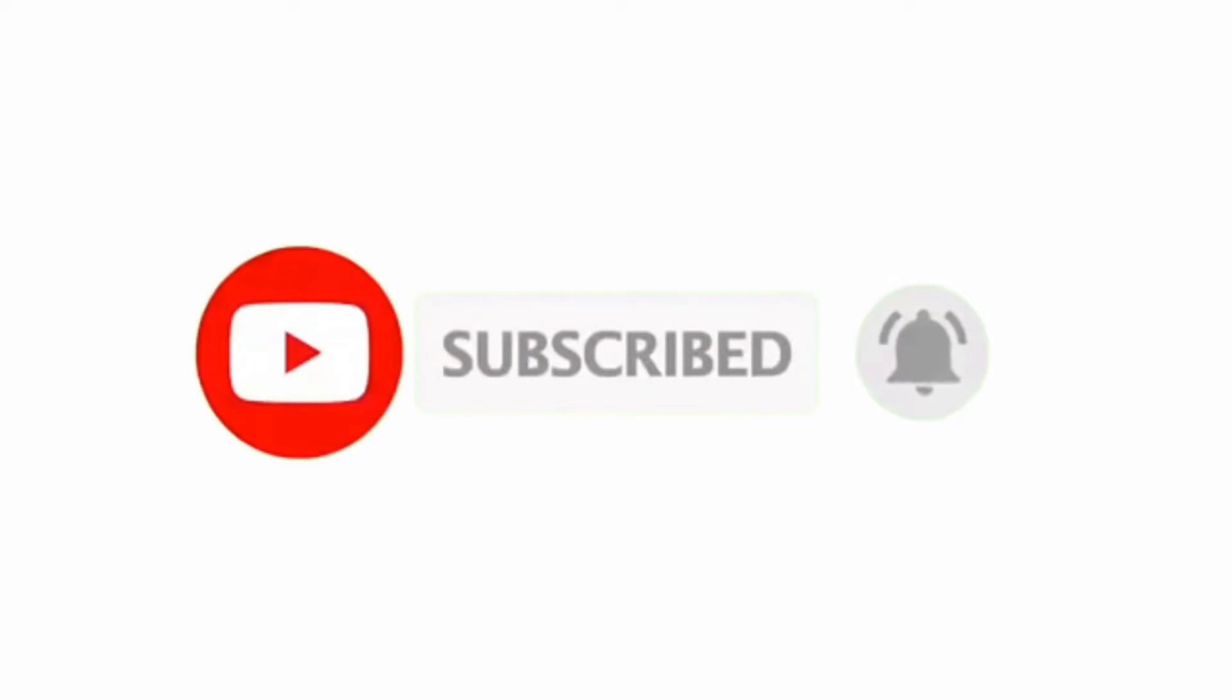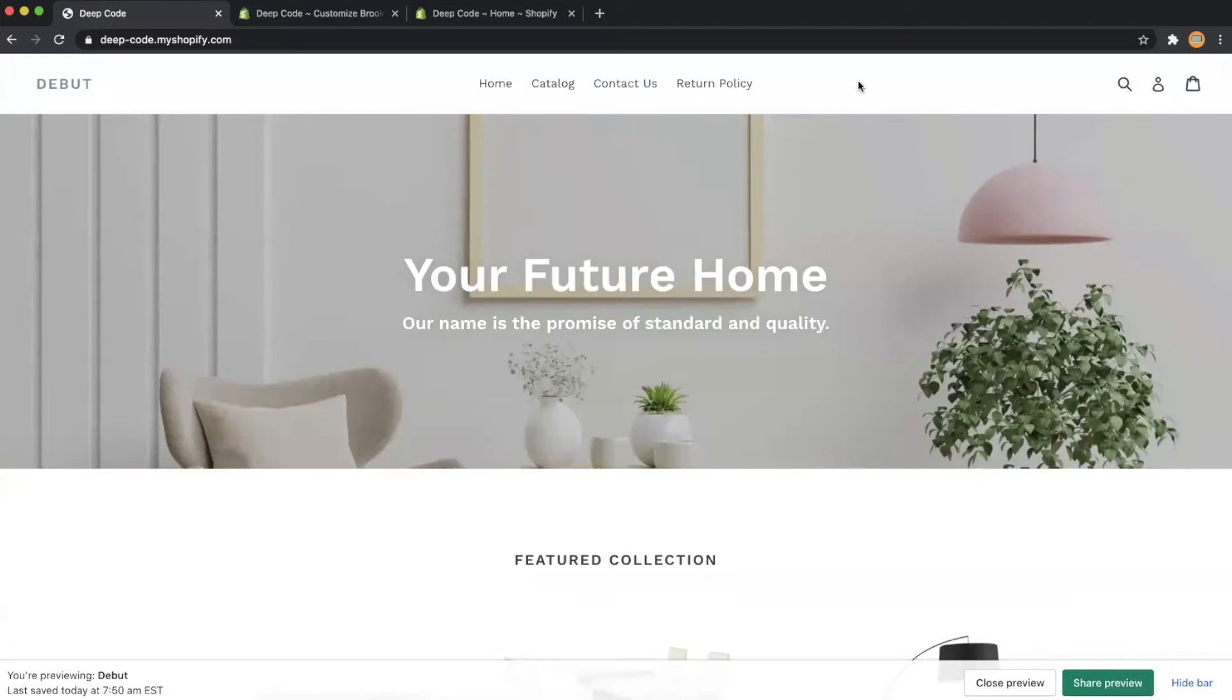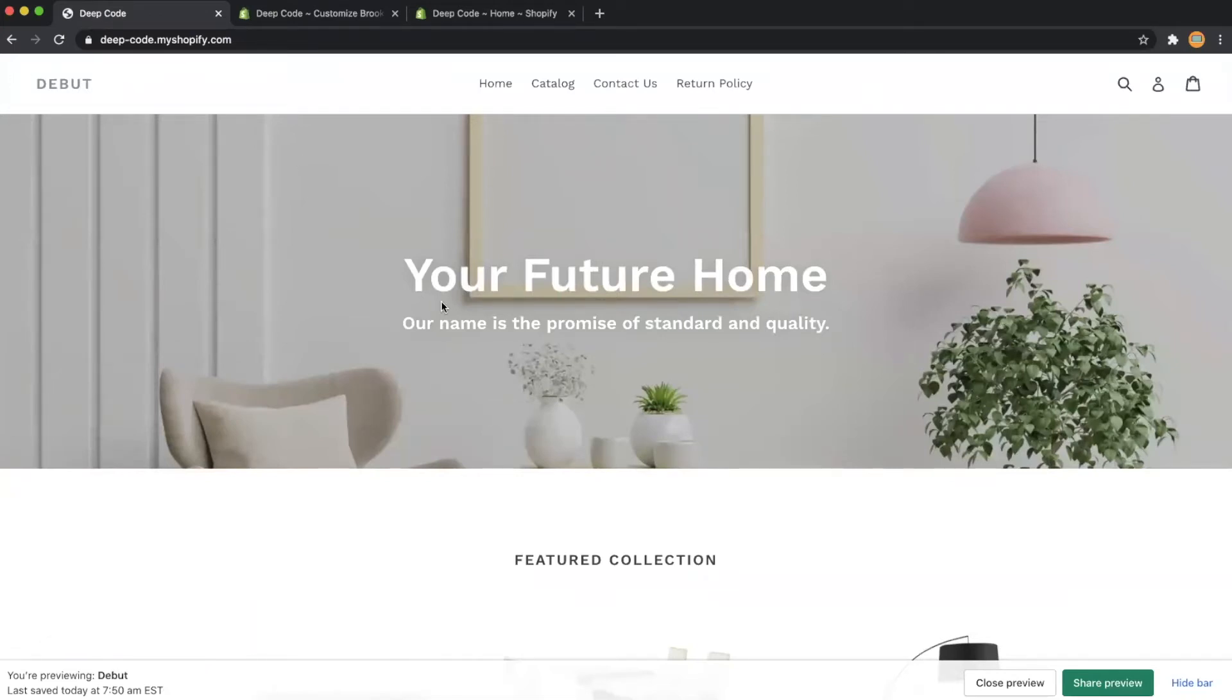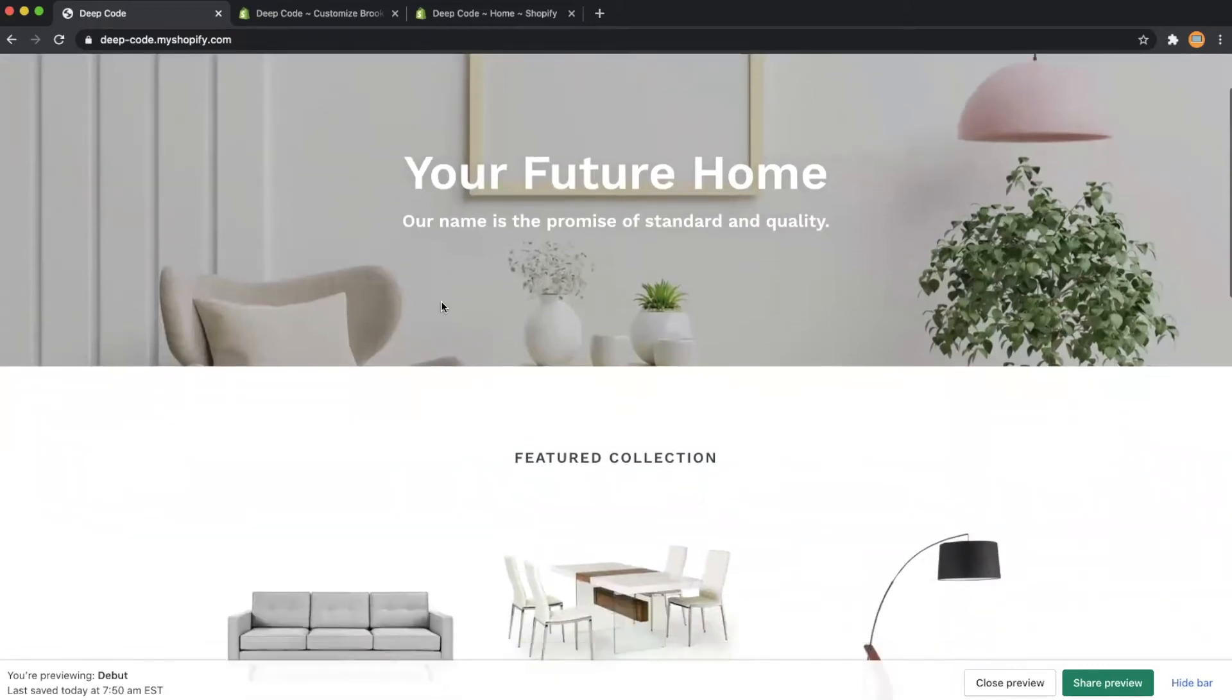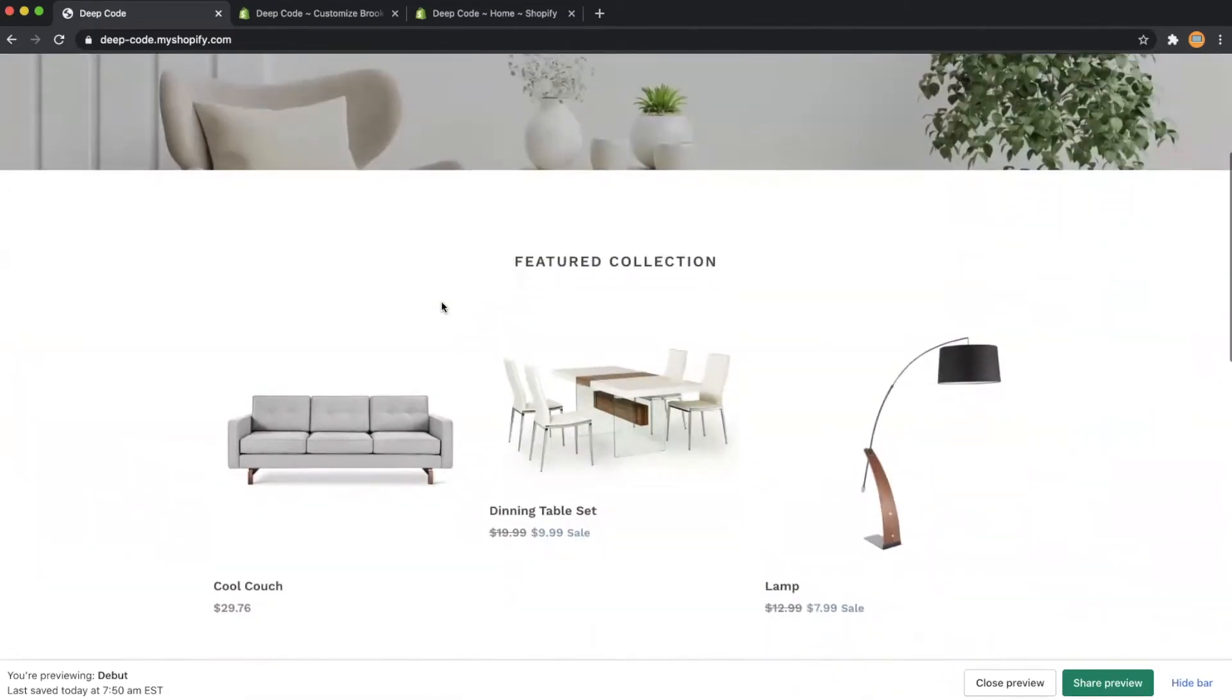Hello everyone, welcome back to the channel. In this video we will make some hack on the Shopify theme. Basically, we will make a navigation bar overlap with the hero image for the Debut theme, similar to what you see in the Brooklyn theme.